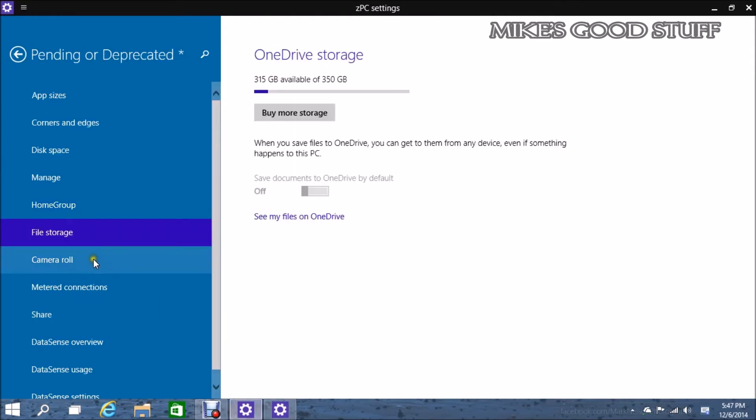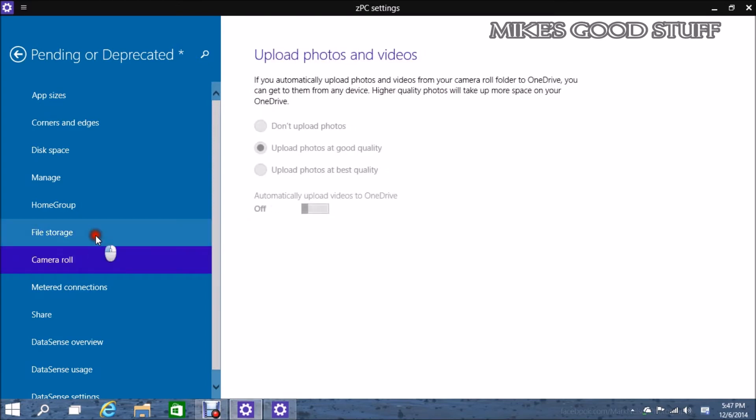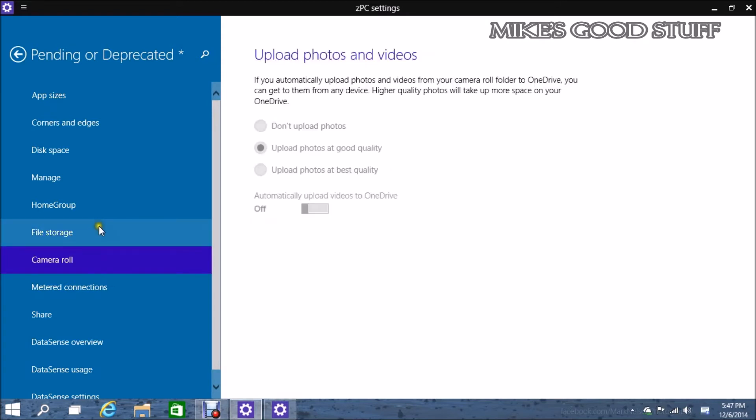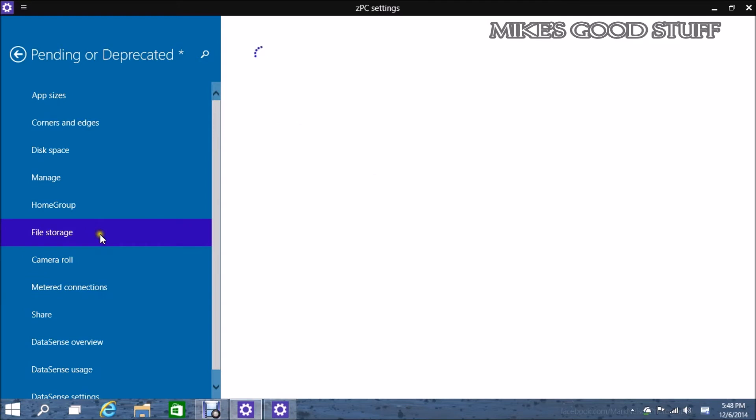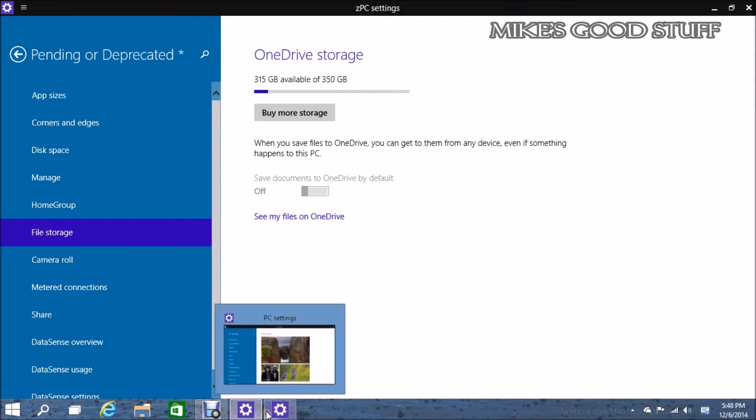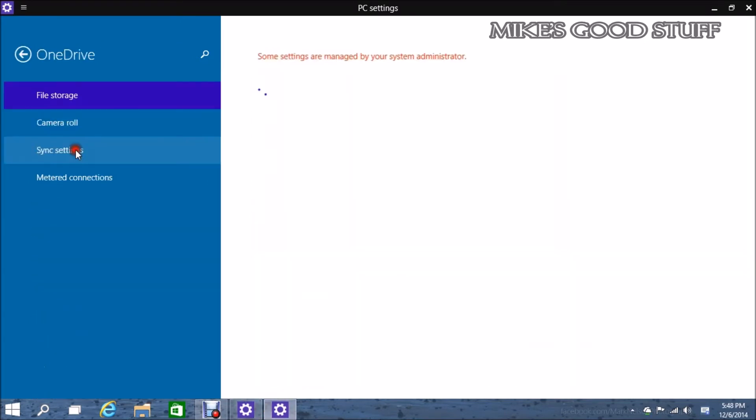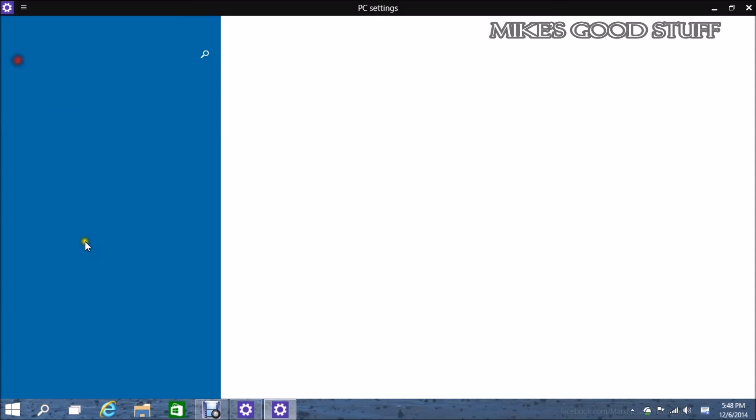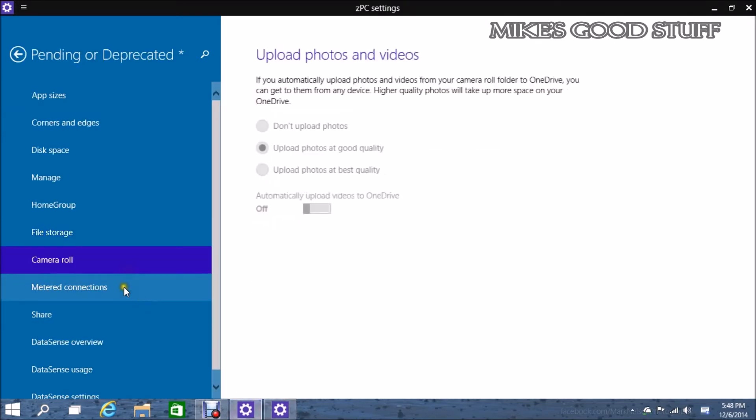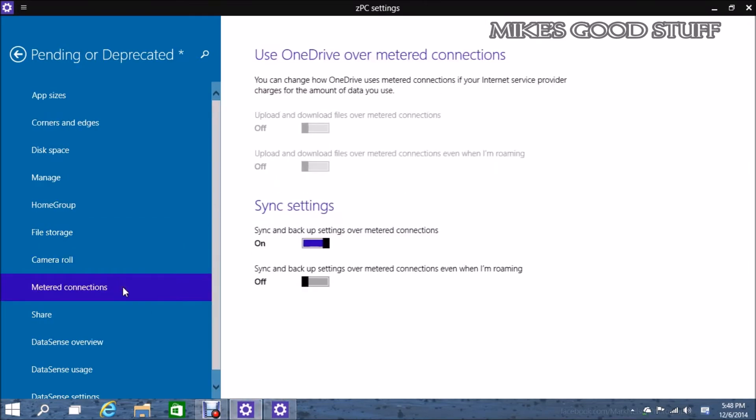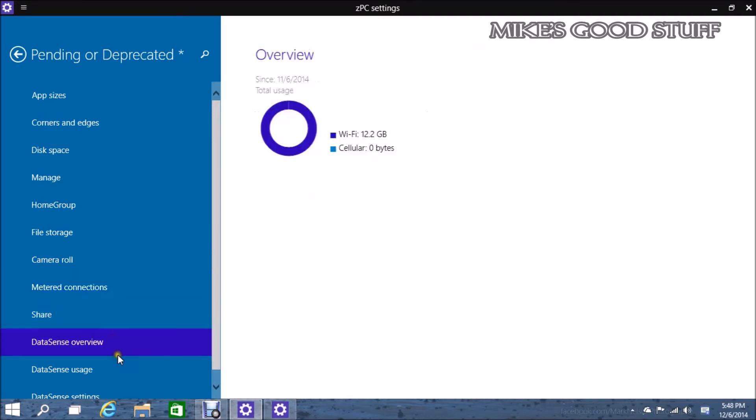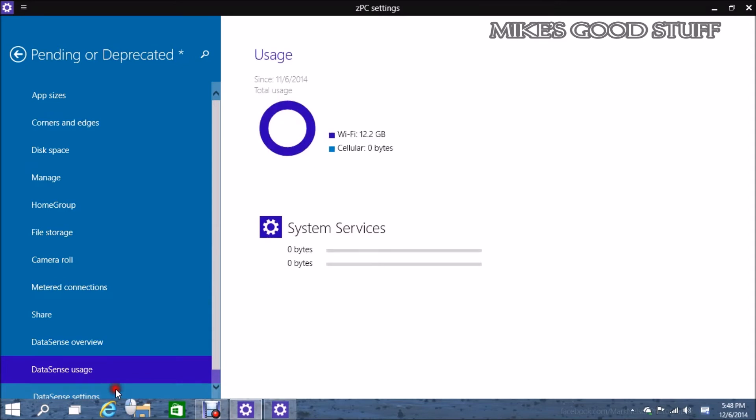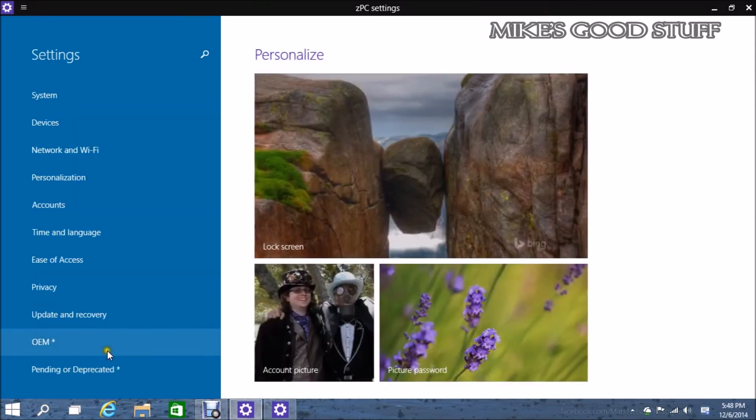File storage, camera roll. This is a lot of old stuff that they just kind of moved into a place that they're going to get rid of. There's this section for OEM. There's nothing in there right now, but that is potentially a place for OEM to put their own specific settings.